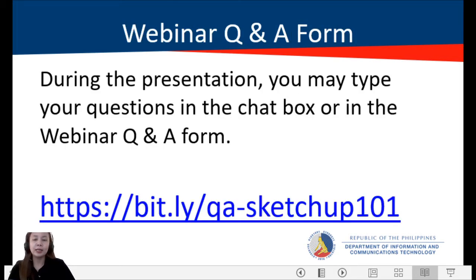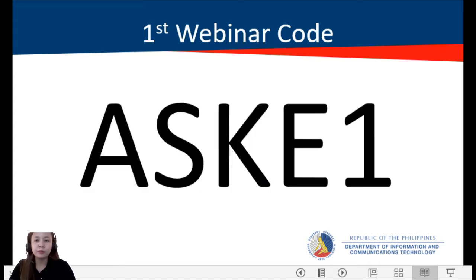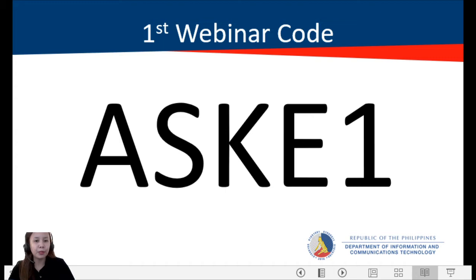Here is the webinar Q&A form. During the presentation, you may type your questions in the chat box or in the Q&A form, and your questions will be answered via email. Please include your valid email address. Here is our first webinar code — take a photo, screenshot, or note it on paper. This will be used in accessing the post-evaluation form. Watch out for the next two webinar codes.